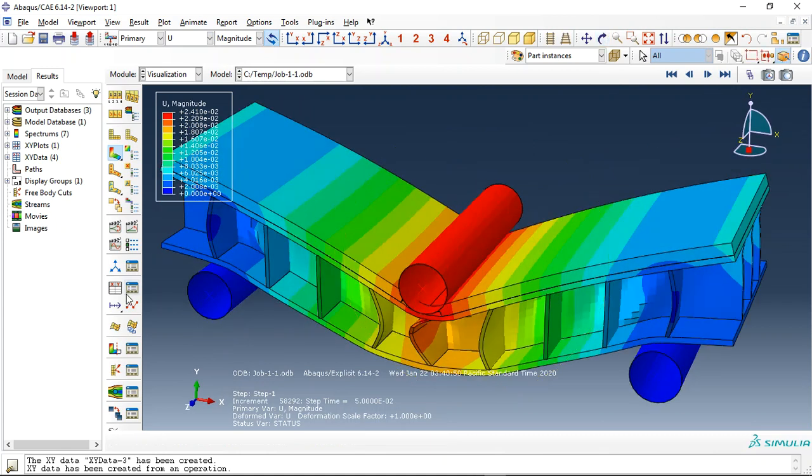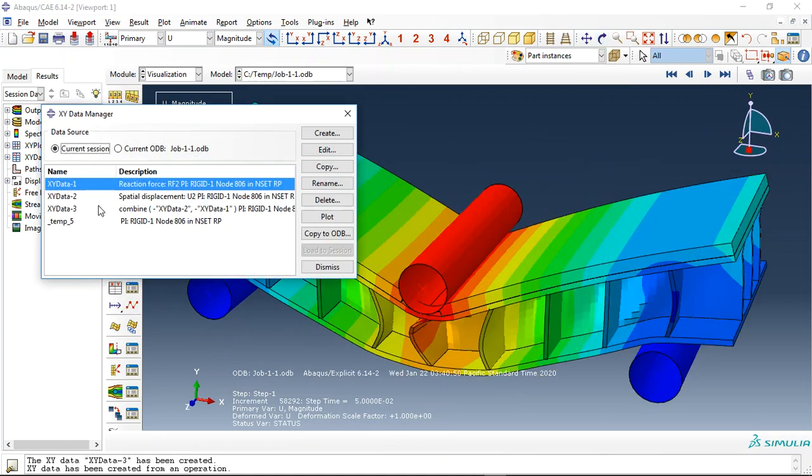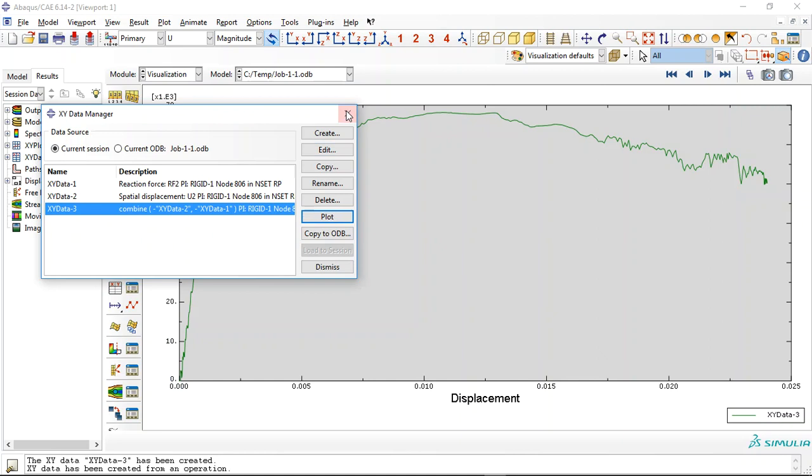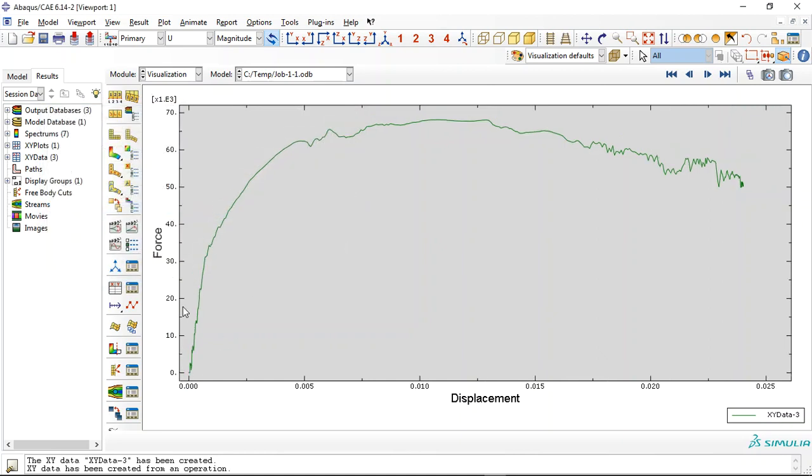And we can draw the force displacement diagram for this simulation. This is the force displacement diagram. Here the failure and decreasing capacity happen. And if we keep this diagram it reaches zero for the reaction force.